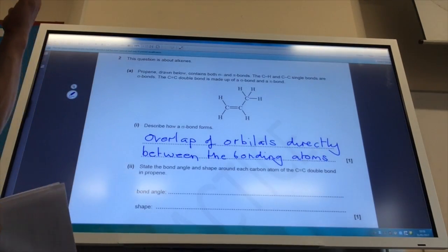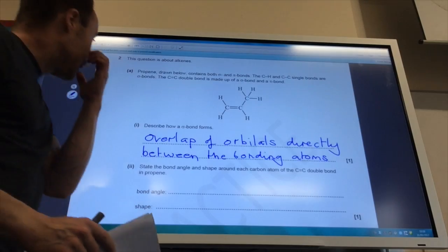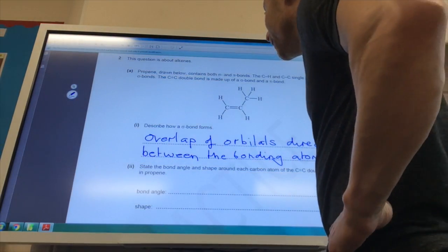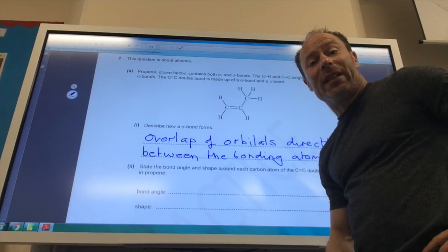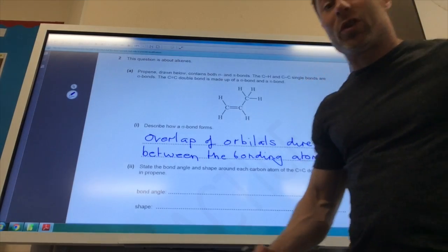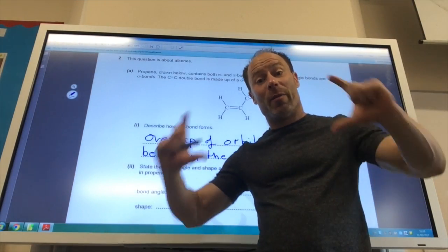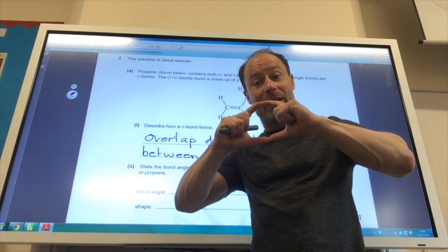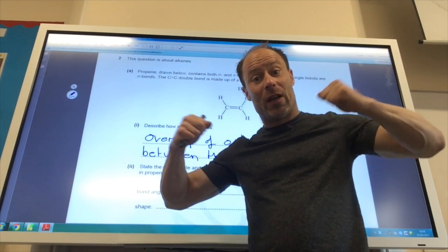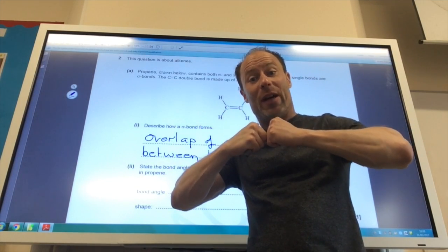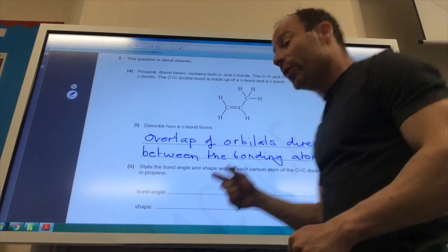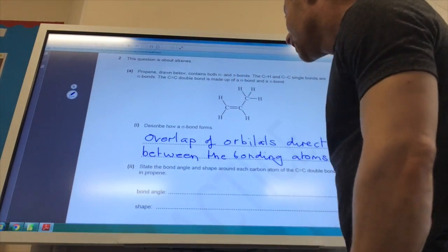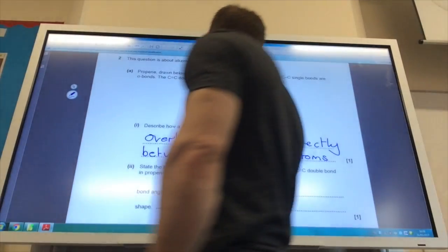We now have a question about alkenes. The first part asks me to describe how a sigma bond forms. A sigma bond is the direct overlap of orbitals between the two bonding atoms. A pi bond, by contrast, is where overlap occurs above and below the sigma bond.